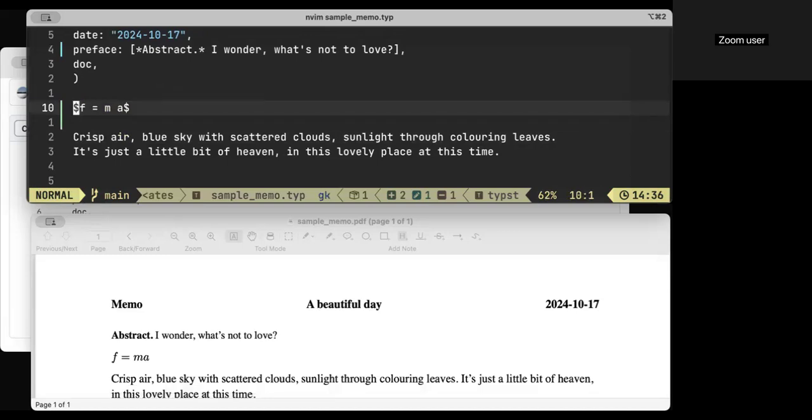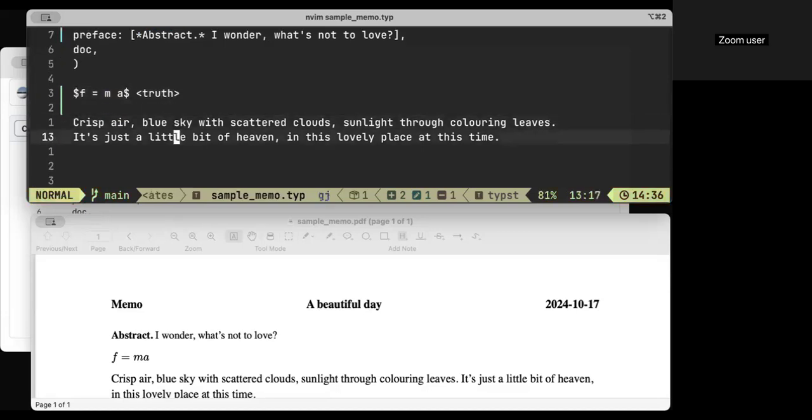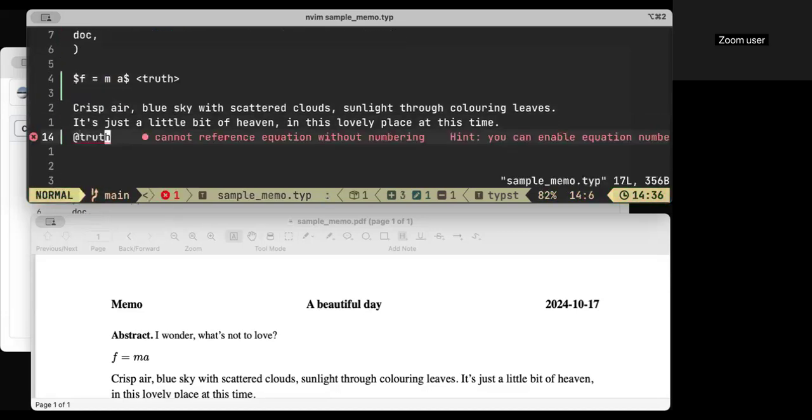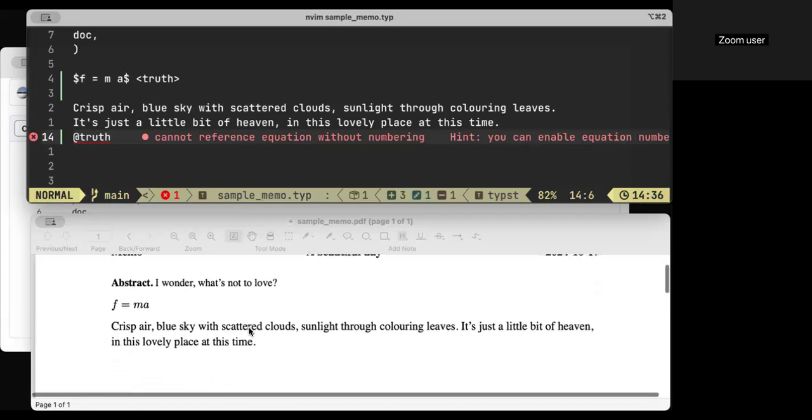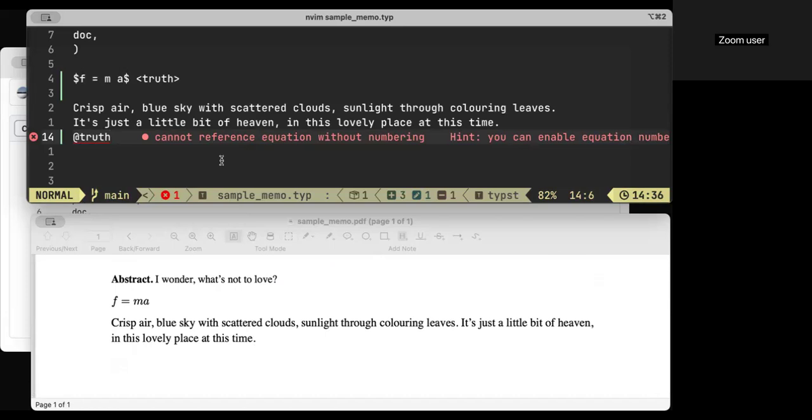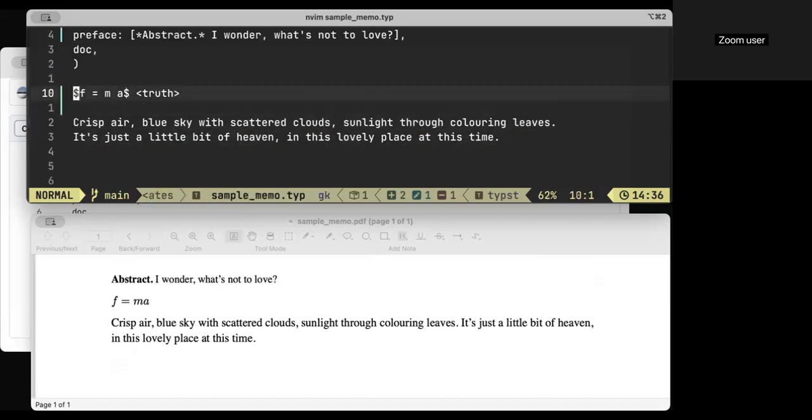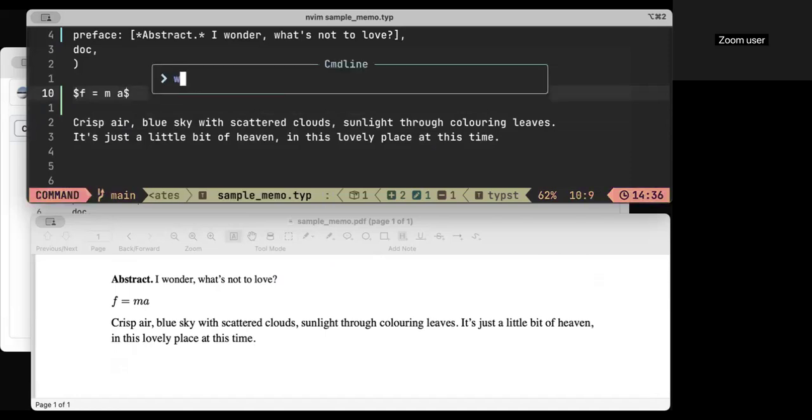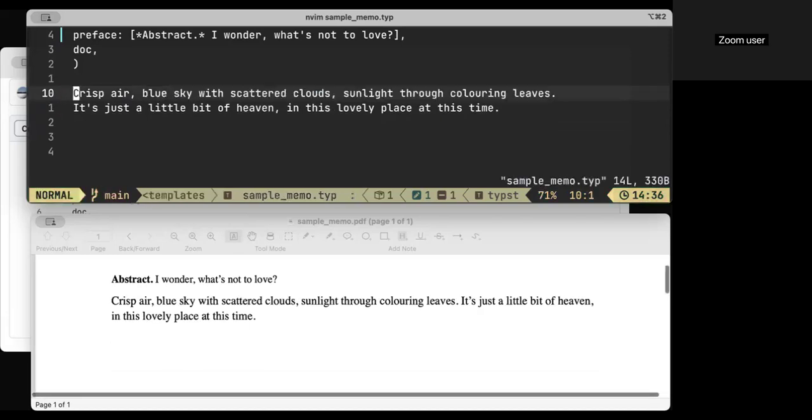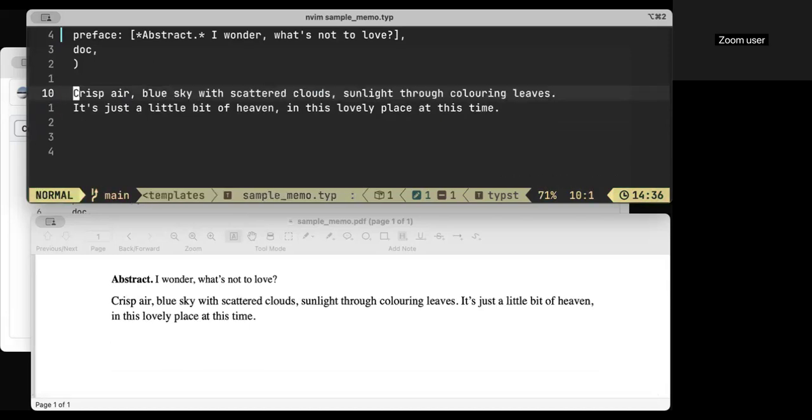You can number equations. There's a way you can set it up to number equations, which I haven't, I just haven't done here. You can number equations. I'll skip that, because I don't actually remember how you make it number equations. It's just something, just some command that you do somewhere. So I'll get rid of that anyways.